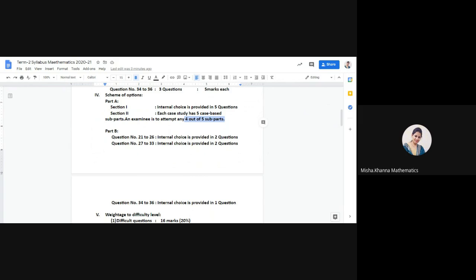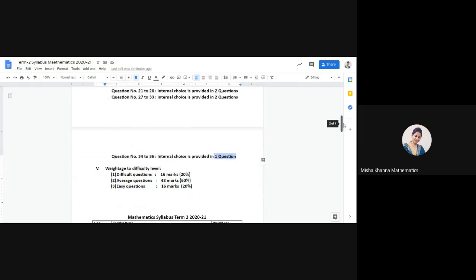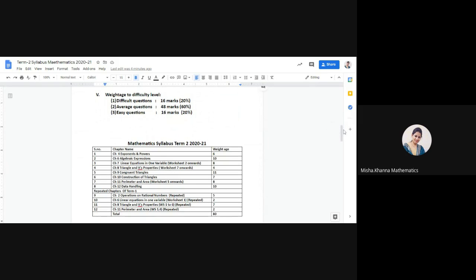In Part B, short answer type 1 questions will have two choices, short answer type 2 will also have two choices, and the long answer type questions will have one choice — meaning out of three long answer questions, you will have a choice in any one.